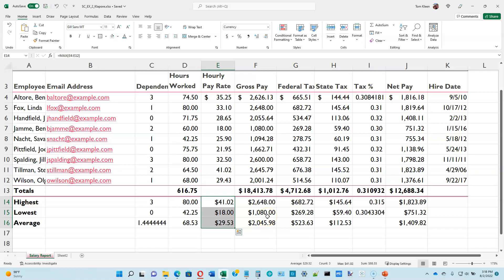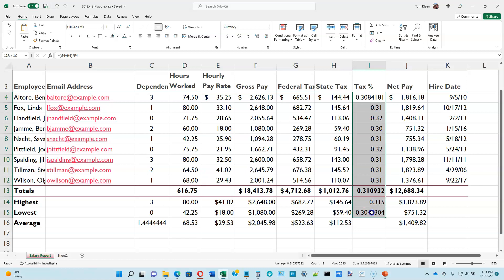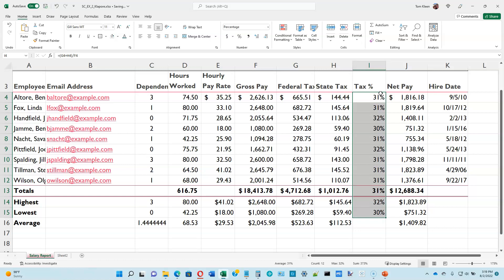At the top of page 2-31 we're going to apply a percent style. Select the numbers that are percentages — I4 to I15 — go to the home tab, number group, and click the percent sign. Percent just means hundredths, so 31 hundredths becomes 31% — it gets rid of the decimal point and puts a percent sign on the end. Click the percent button to change all those from decimal fractions into percents. We want a little more precision, so click the increase decimal places button twice and now we've got more precision on those numbers. This looks like a good place to stop — we'll pick up with the next video at the bottom of page 2-31.